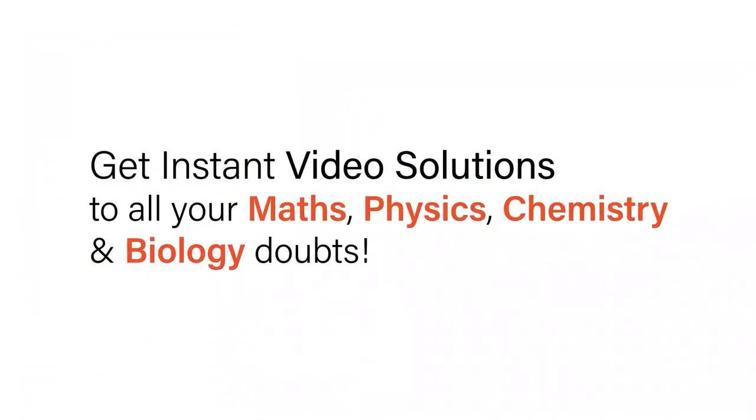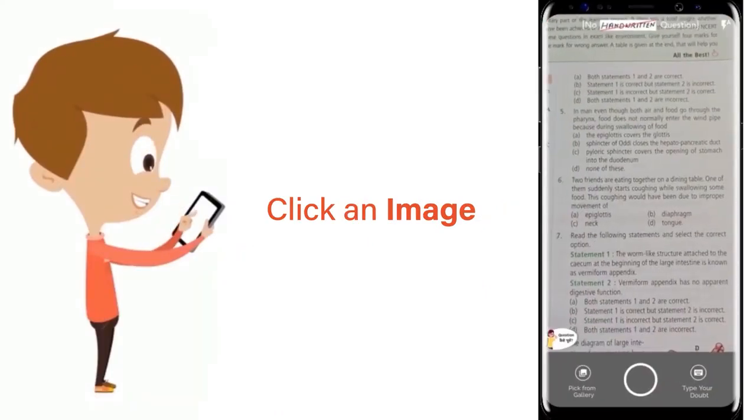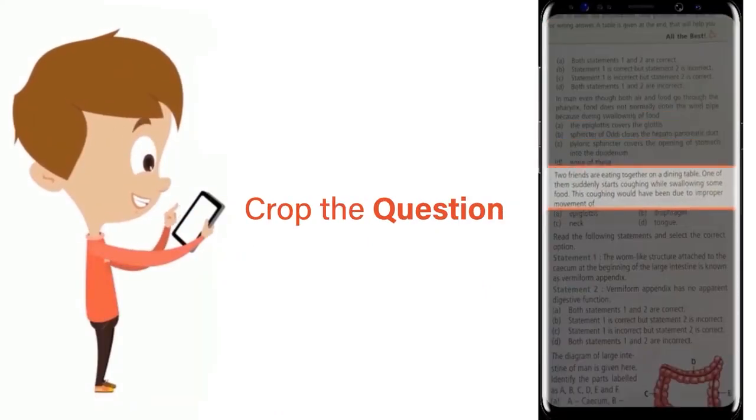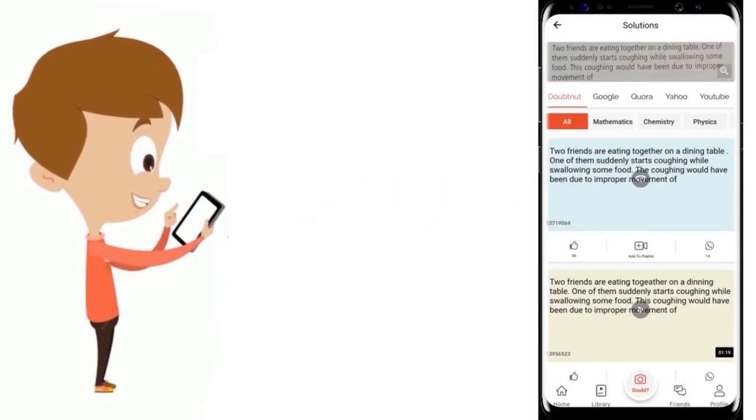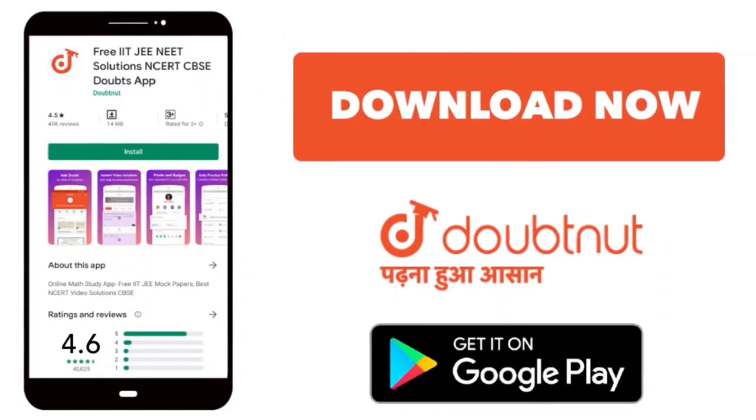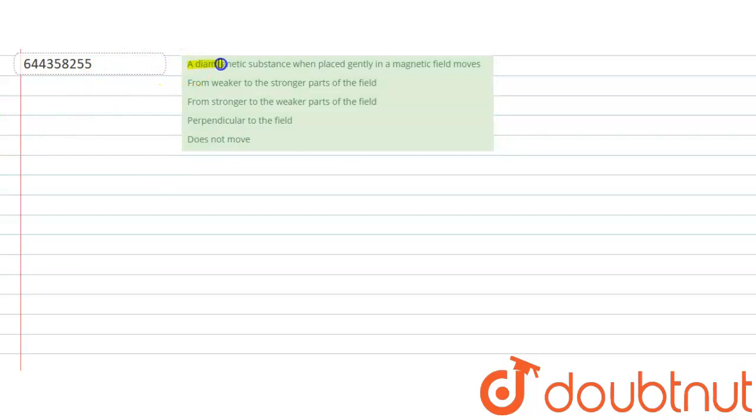With Doubtnet, get instant video solutions to all your maths, physics, chemistry and biology doubts. Just click the image of the question, crop the question and get instant video solution. Download Doubtnet app today. Question is: a diamagnetic substance when placed gently in a magnetic field moves from...